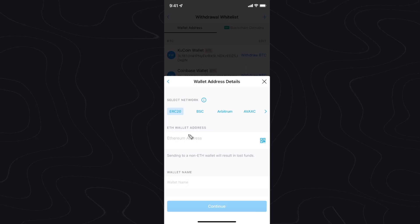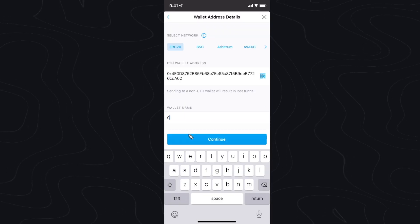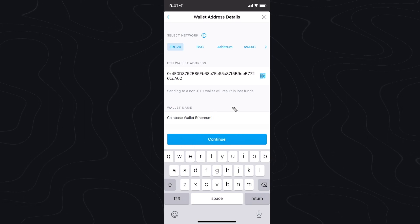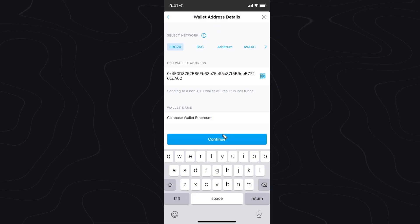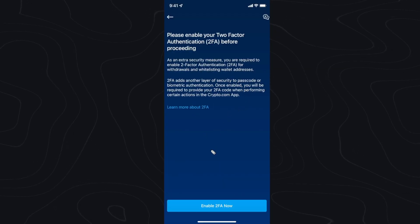I'm going to go ahead and paste my wallet address right here. Next I'm going to enter in a wallet name — I'm just going to say Coinbase wallet Ethereum like so. Then I'm going to go ahead and click on continue. It might ask you to enable two-factor authentication on crypto.com.